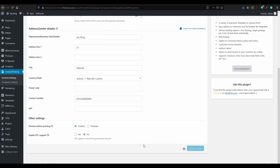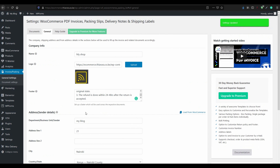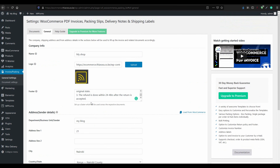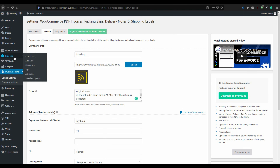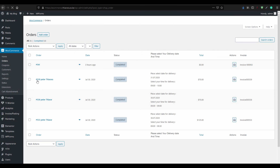For RTL support, select No — don't activate that one, it will mess everything up. After setting everything, we review it in action. Come to WooCommerce and go to Orders.